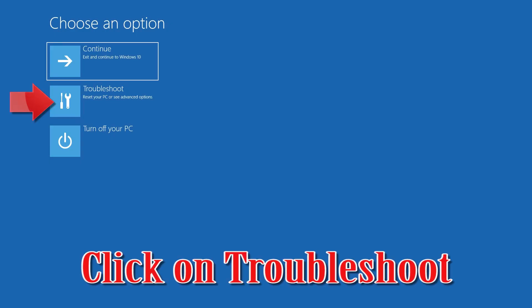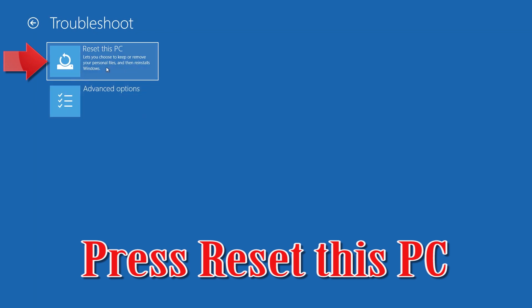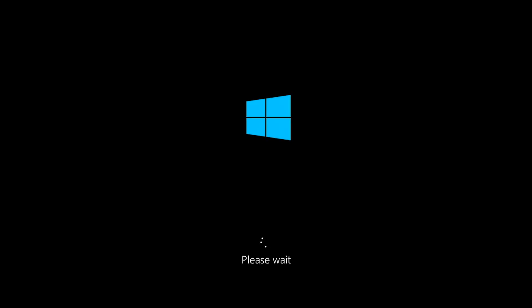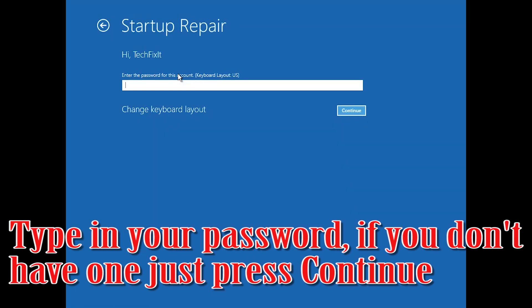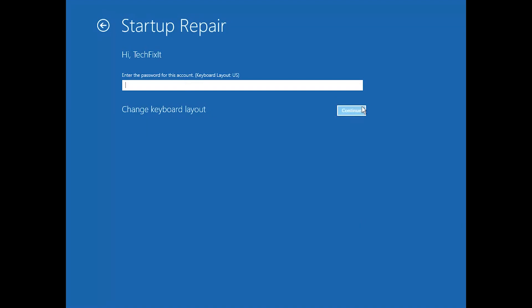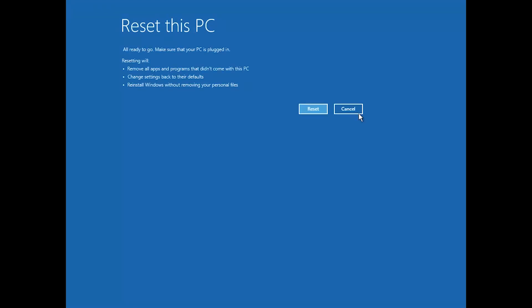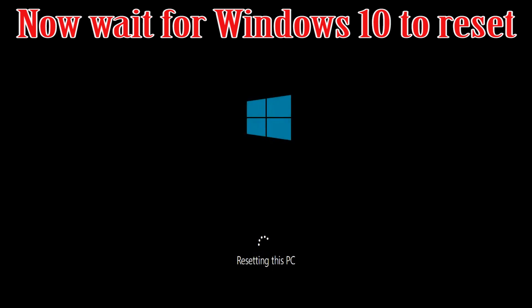If that didn't work, click on Troubleshoot. Press Reset This PC. Select if you want to keep your personal files. Select your account. Type in your password — if you don't have one, just press Continue. Press Reset. Now wait for Windows to reset.